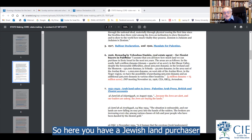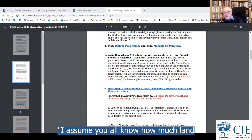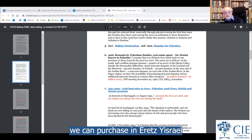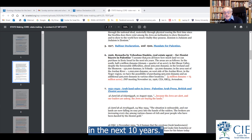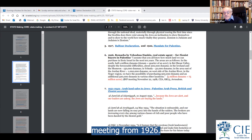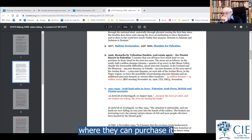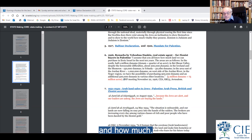Here you have a Jewish land purchaser saying, 'I assume you all know how much land we can purchase in Eretz Israel in the next 10 years.' The source is the Jewish National Fund meeting from 1926 — and he tells you where they can purchase it and how much.